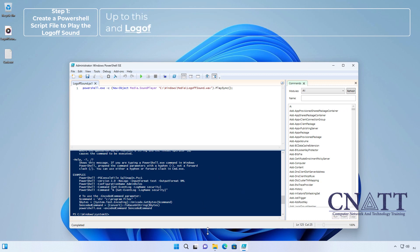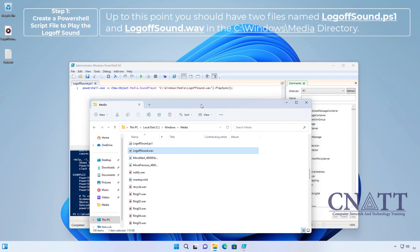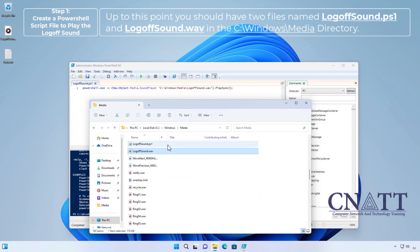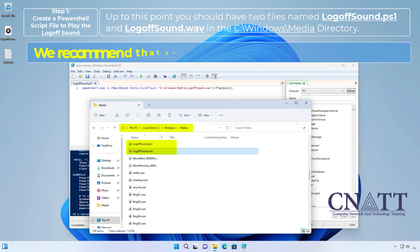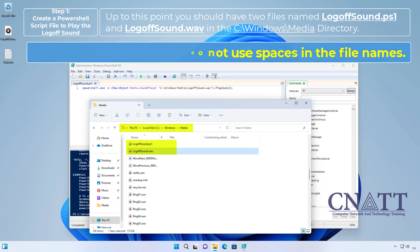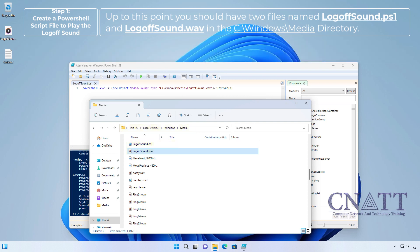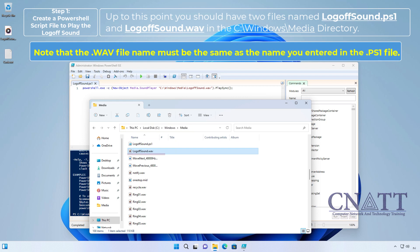Up to this point, you should have two files named logofsound.ps1 and logofsound.wav in the C-Windows-Media directory. We recommend that you do not use spaces in the file names. Note that the WAV file name must be the same as the name you entered in the PS1 file.